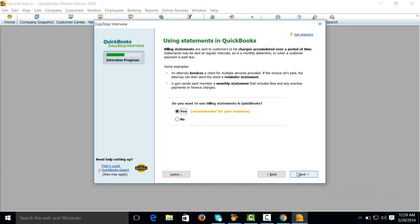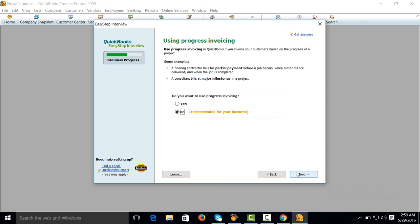Do you want to use billing statements? Yes. Do you want to use progress invoicing? Yes.